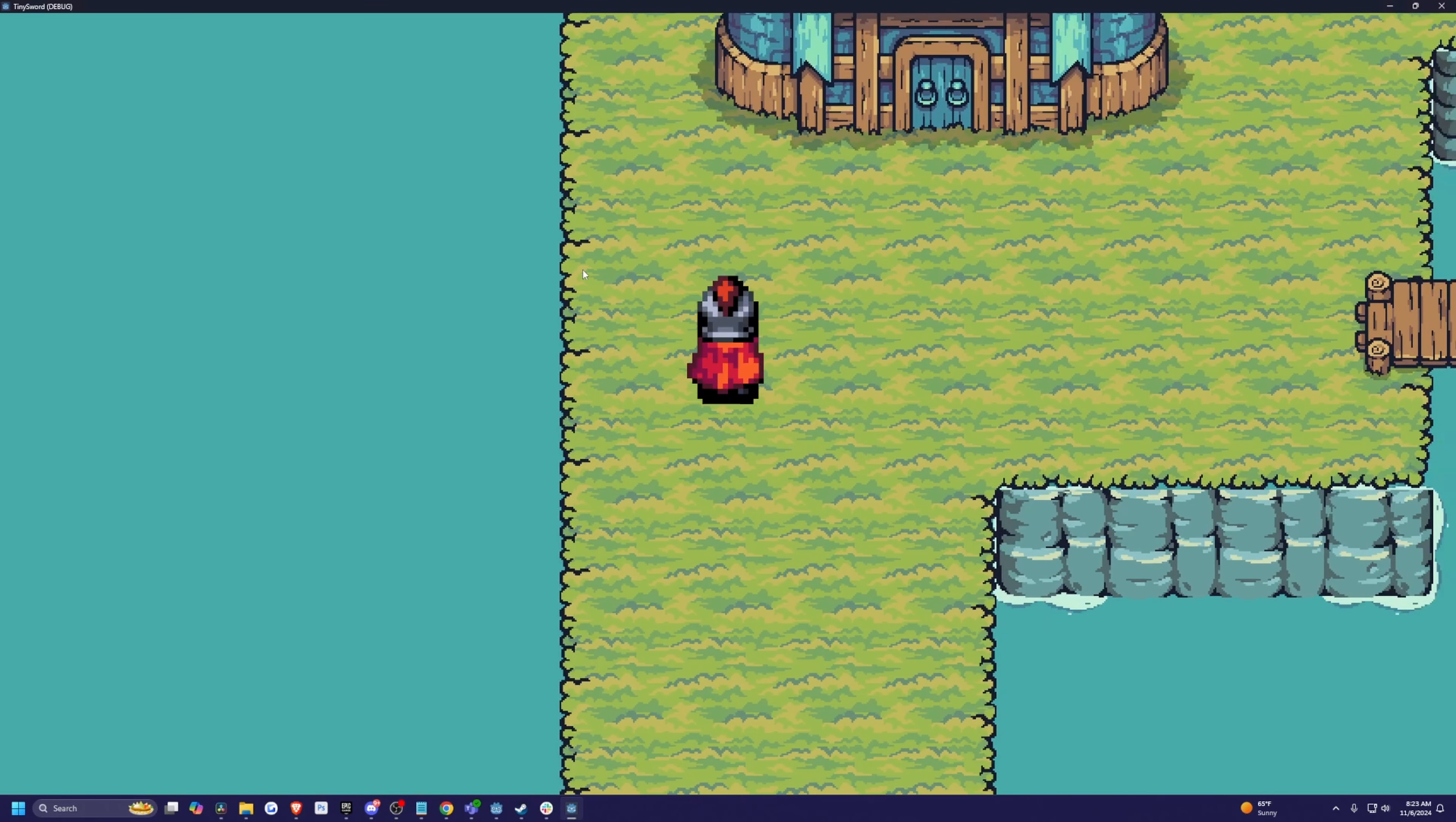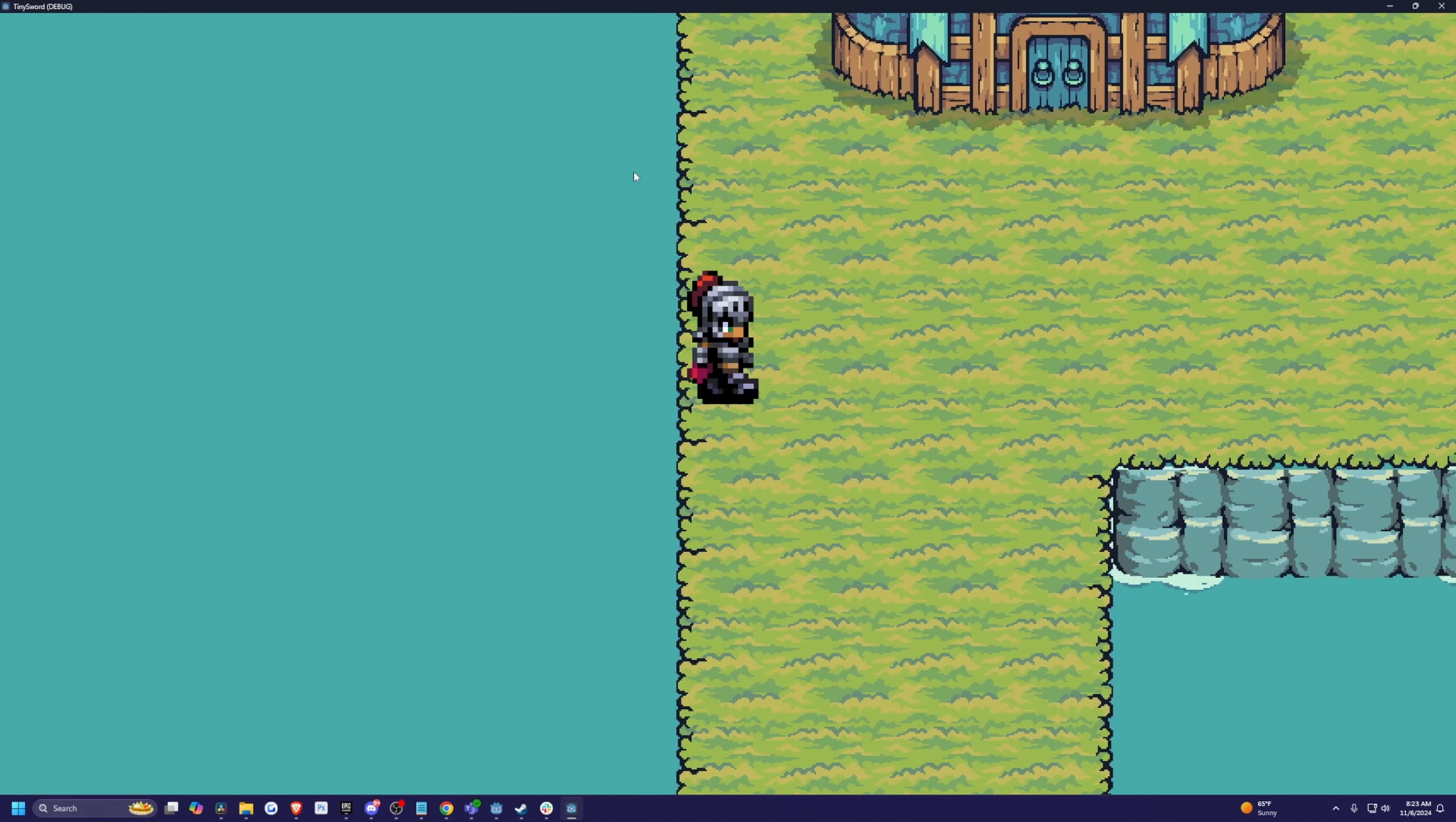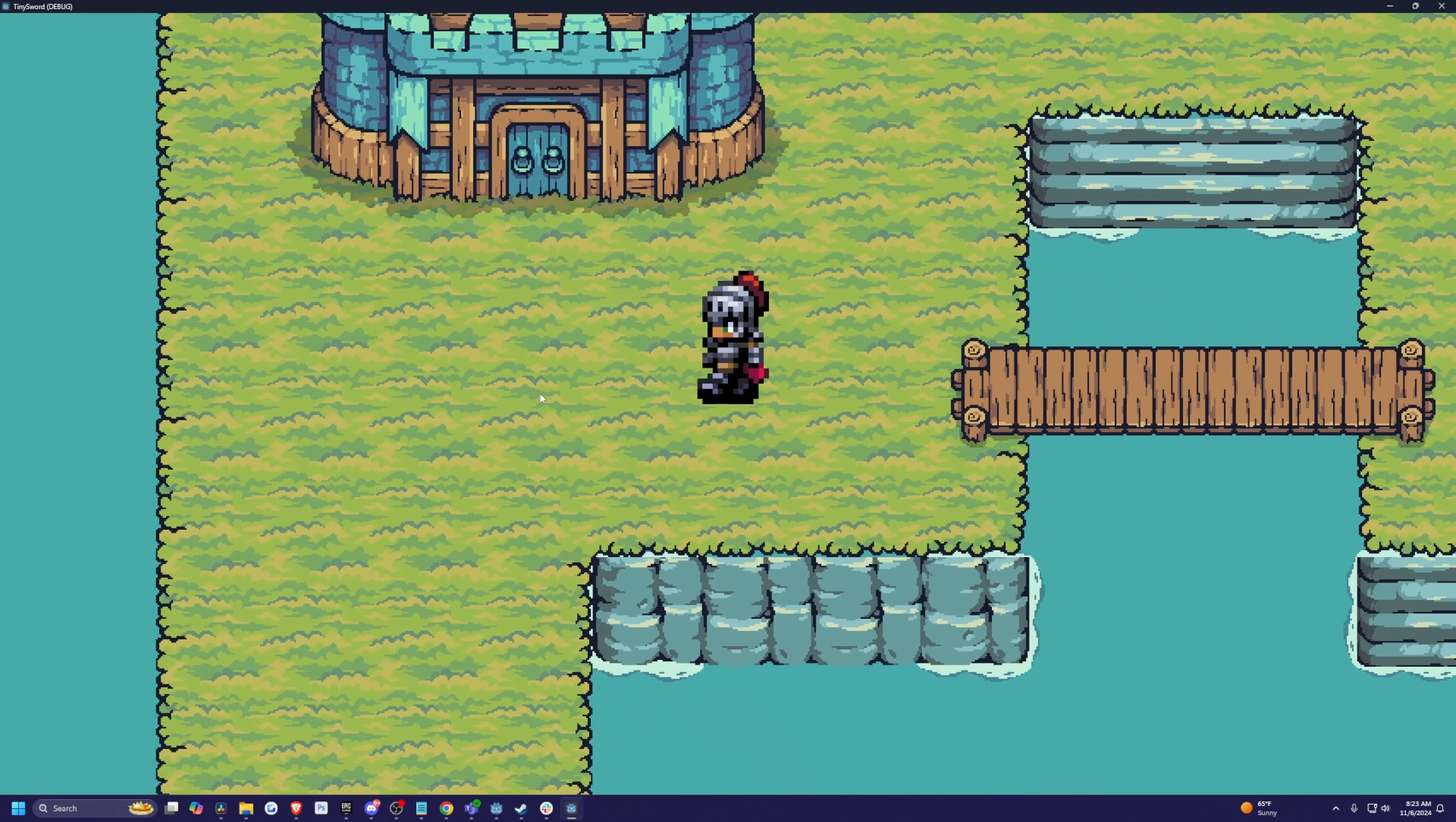So in my project, I have this simple JRPG character, which is another Godot tutorial that I've done before. Feel free to check that out. And pretty much my character can just walk anywhere he wants. He can go into the water, he can go over this castle. So let's go ahead and fix that.